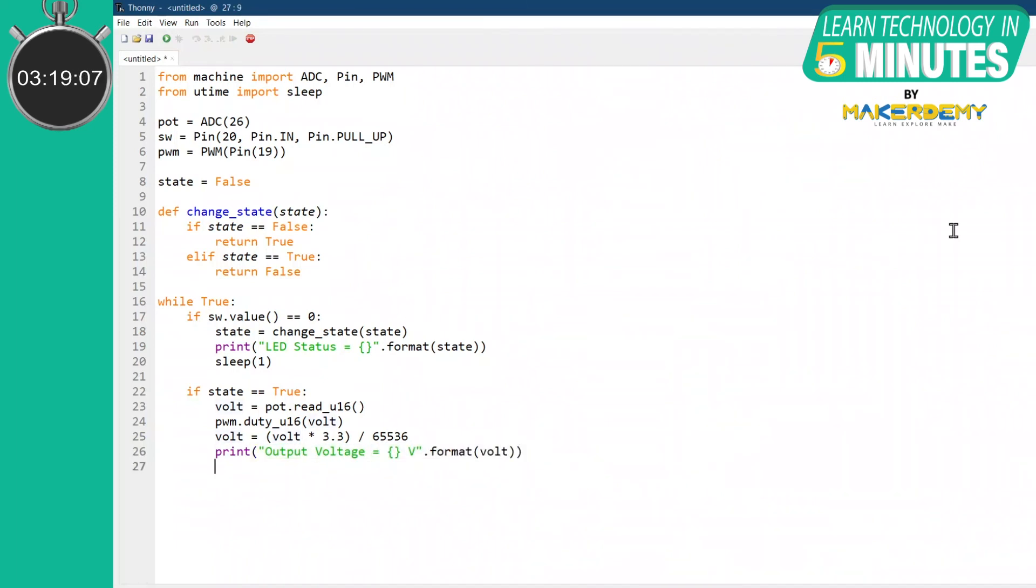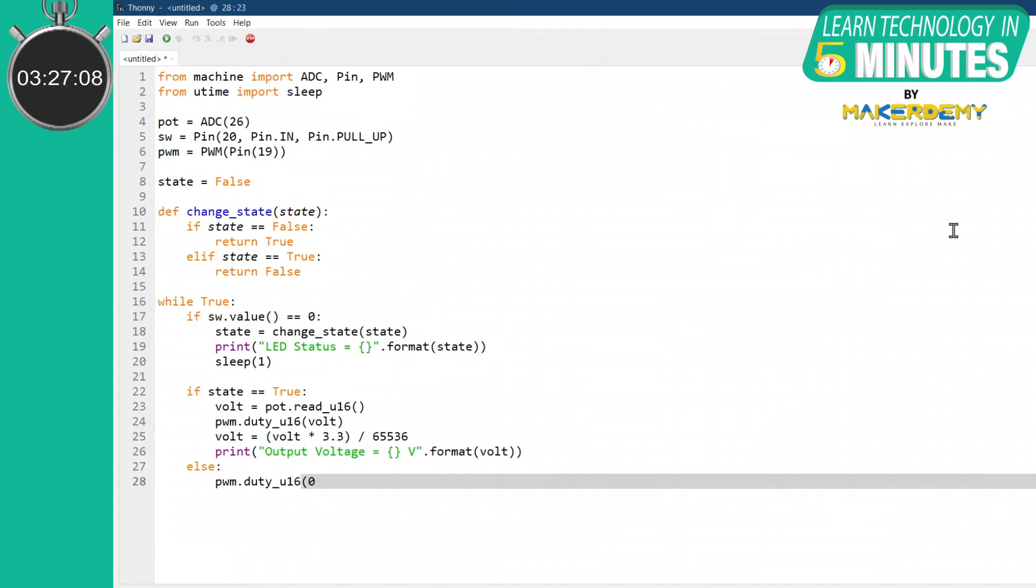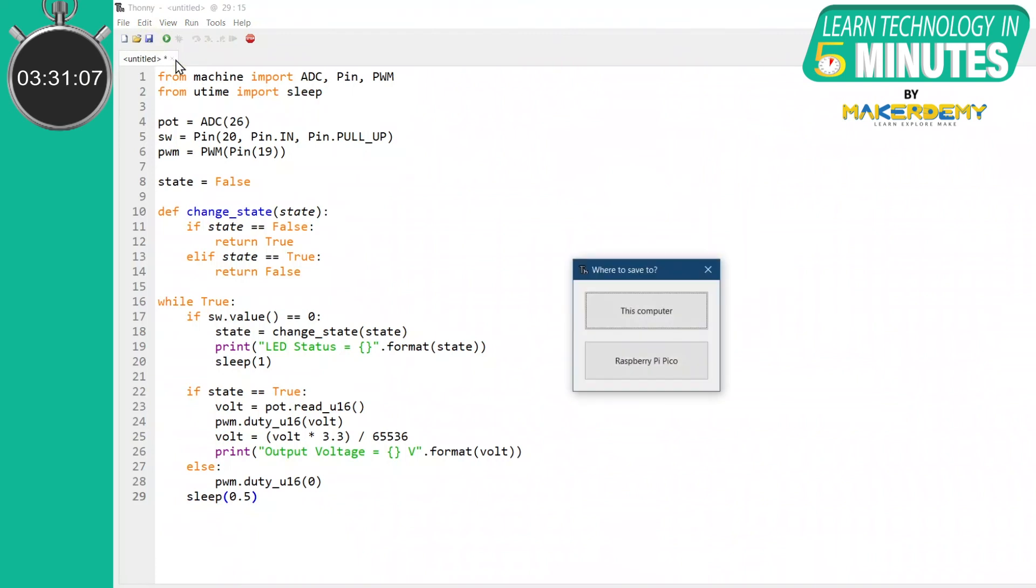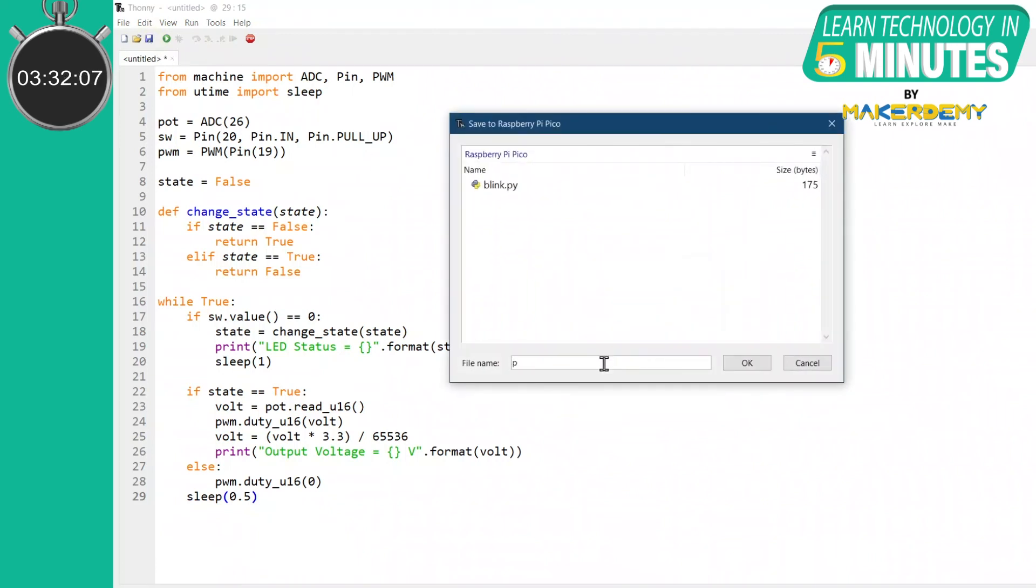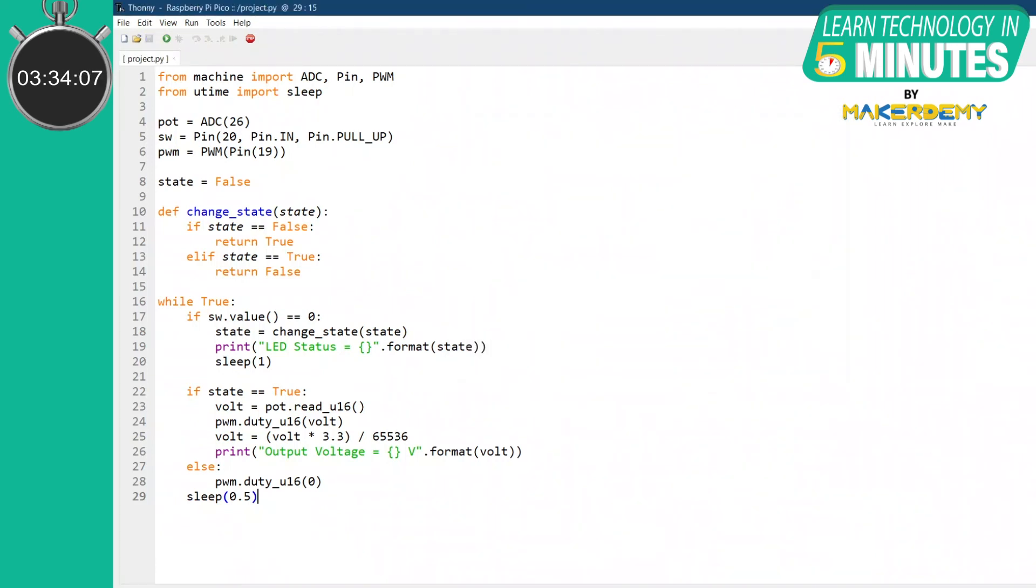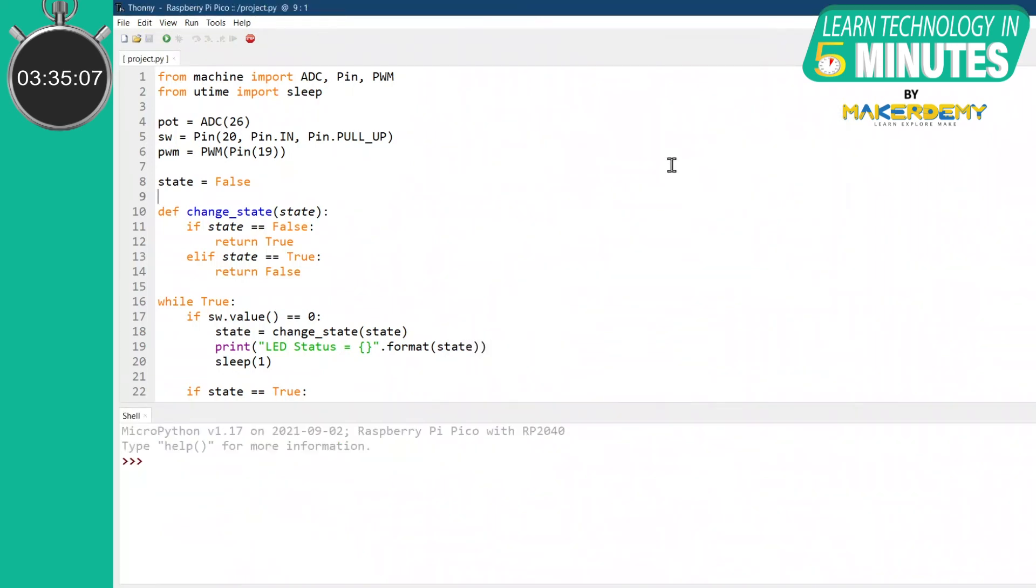However, if the state is false, it will provide a PWM output of value 0, i.e. a 0V output. Do not forget to provide a sleep timing as per your requirement. We have completed the coding part. So now we will save the code to the boards folder.